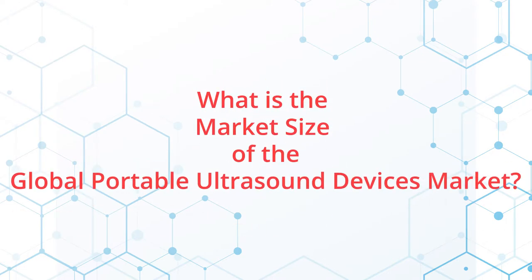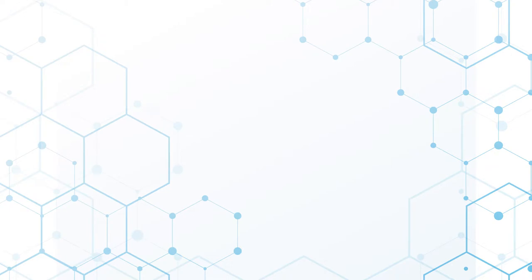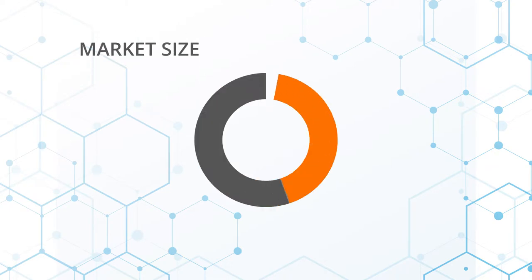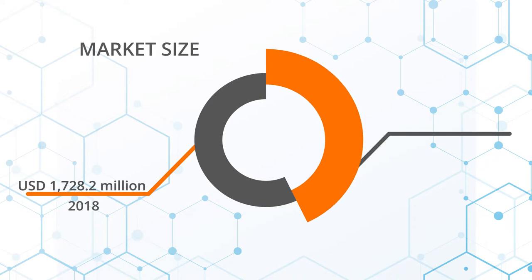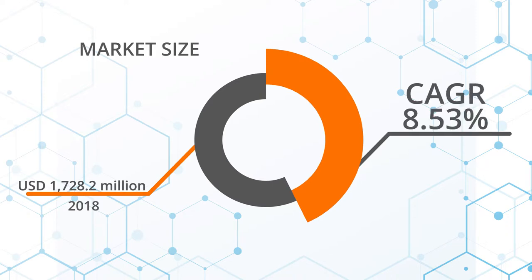What is the market size of the global portable ultrasound devices market? The global portable ultrasound devices market size was valued at over USD $1,728.2 million in 2018 and is expected to witness 8.53% CAGR from 2018 to 2024.